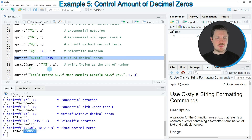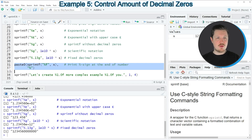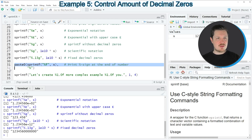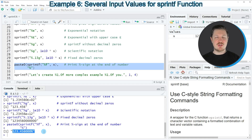We can also add certain signs on the right side of our number. For instance, we could add a percentage sign on the right side, as you can see in lines 31 and 32. In this example, I'm using the paste0 function in combination with the sprintf function and specifying that I want to add a percentage sign. If you run lines 31 and 32, you can see that our number is shown with a percentage sign on the right side.